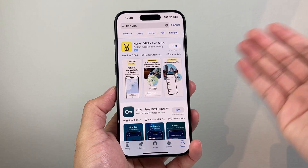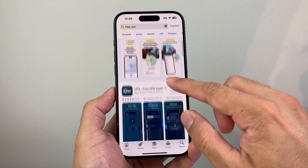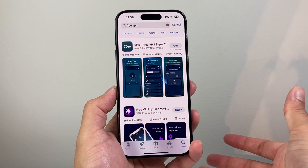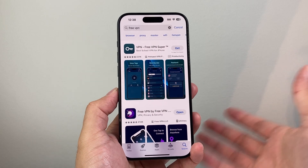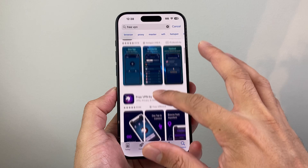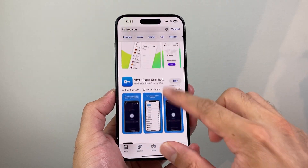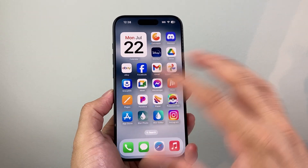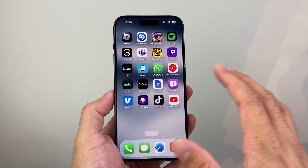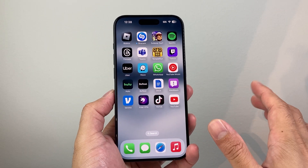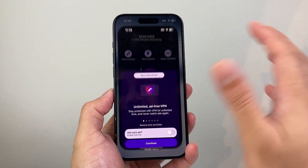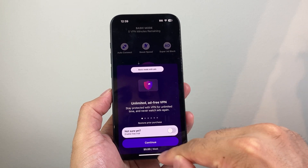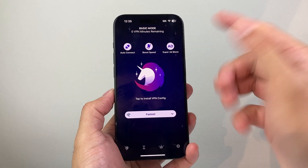Some are paid and some are free depending on the bandwidth and what you're looking to do. Of course, paid ones are going to be better than free ones. I went ahead and downloaded one from the list — I'm not recommending or promoting anything; this is just to show you. Most of them will have a paid version or a basic free mode with ads.